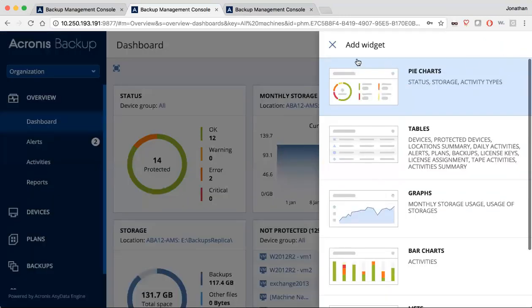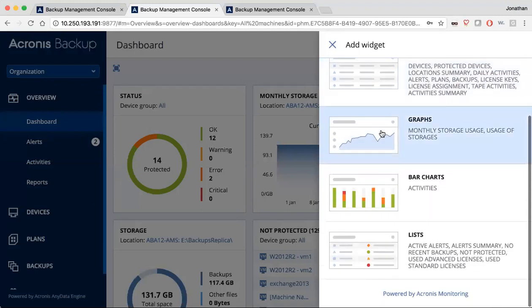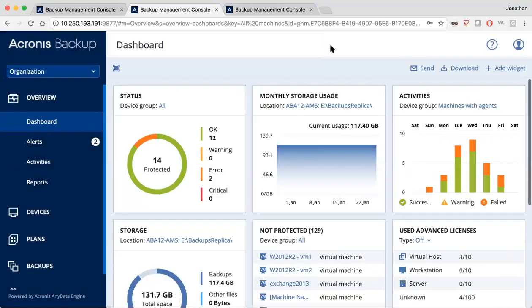You can add as many widgets as you like for pie charts, tables, graphs, bar charts, and lists, and you can use these same widgets inside of your monthly or weekly reporting as well to send to yourself.